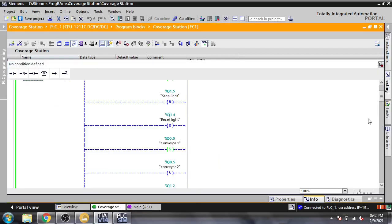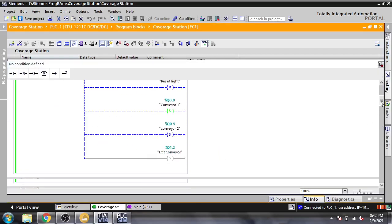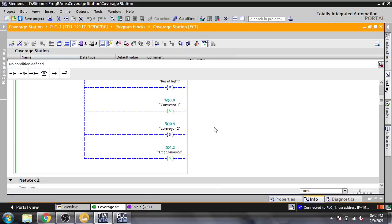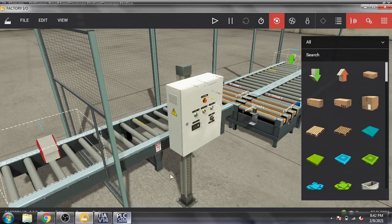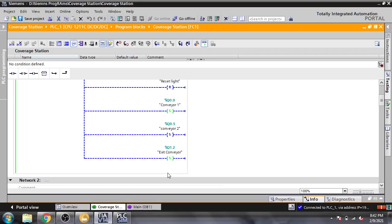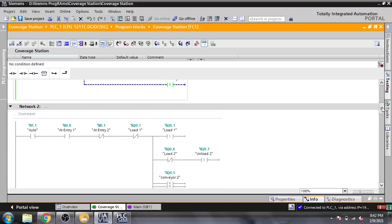I also set Conveyor 1, Conveyor 2, and an exit conveyor. So here is Conveyor 1, Conveyor 2, and the exit conveyor.